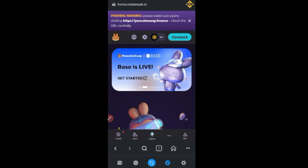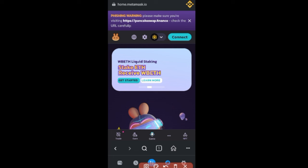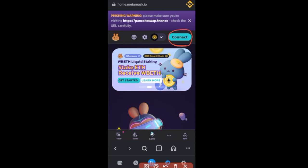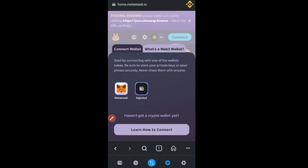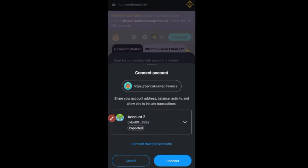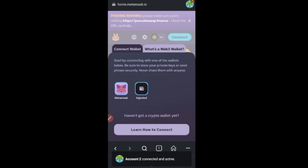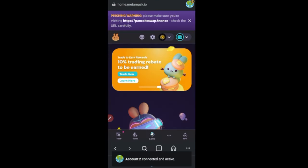Now that PancakeSwap has loaded, click on 'Connect Wallet' to connect to MetaMask. Select your wallet — in this case MetaMask — then click on MetaMask and when the prompt pops up, click 'Connect'. Your MetaMask wallet has now been connected successfully.